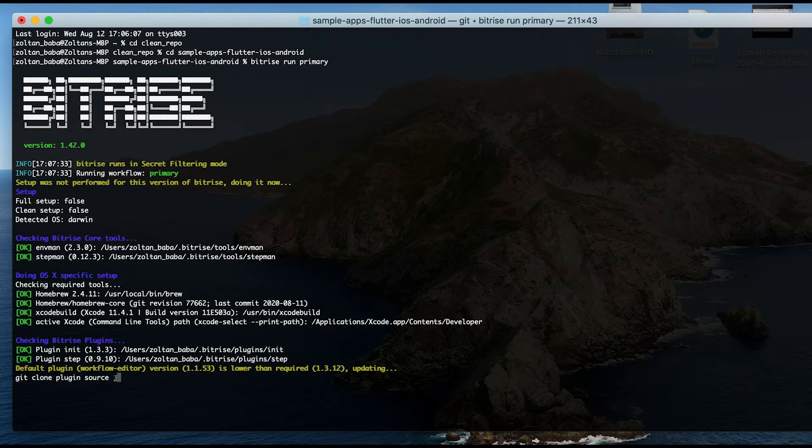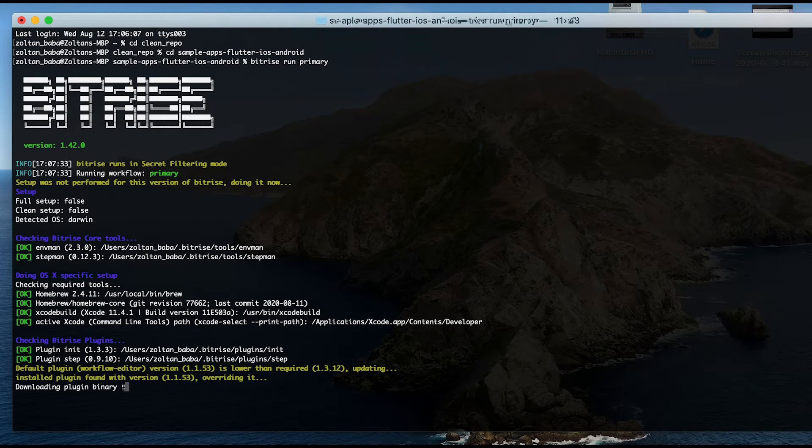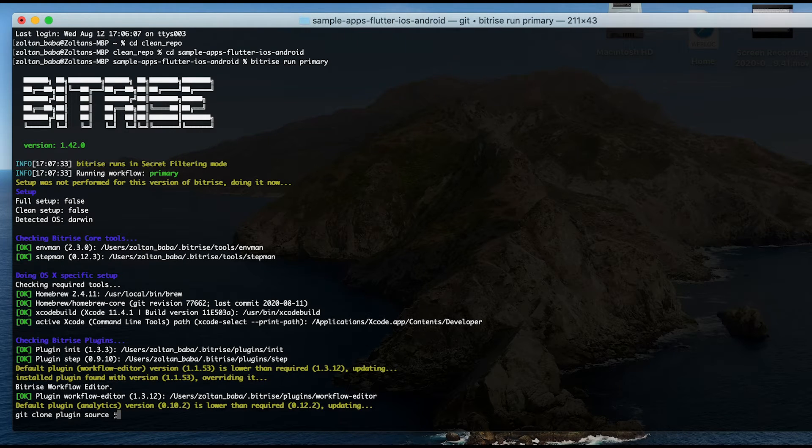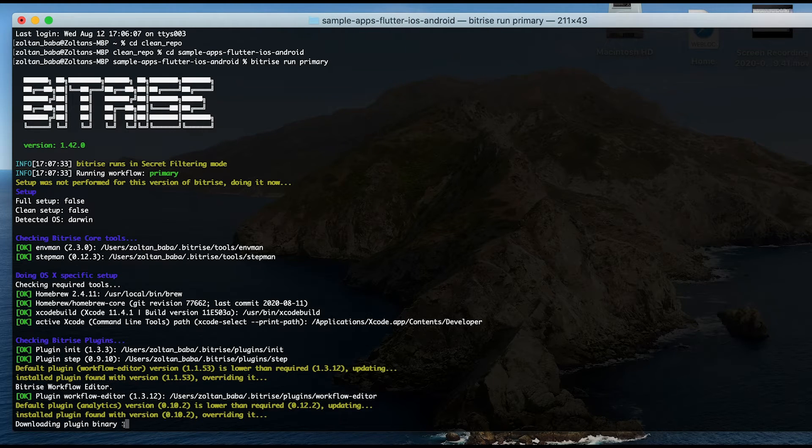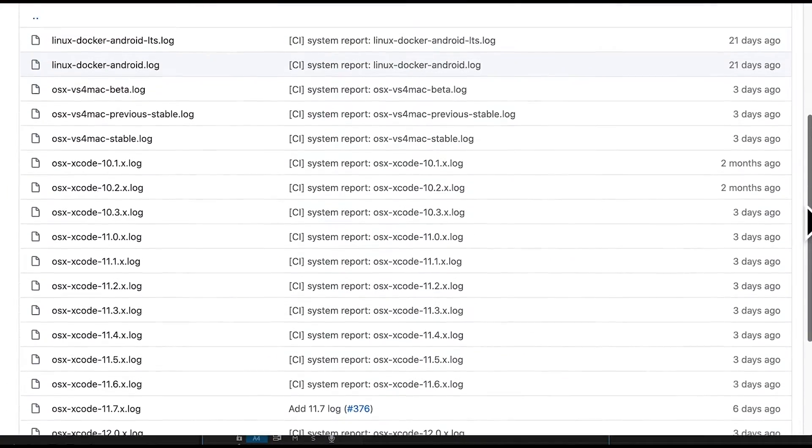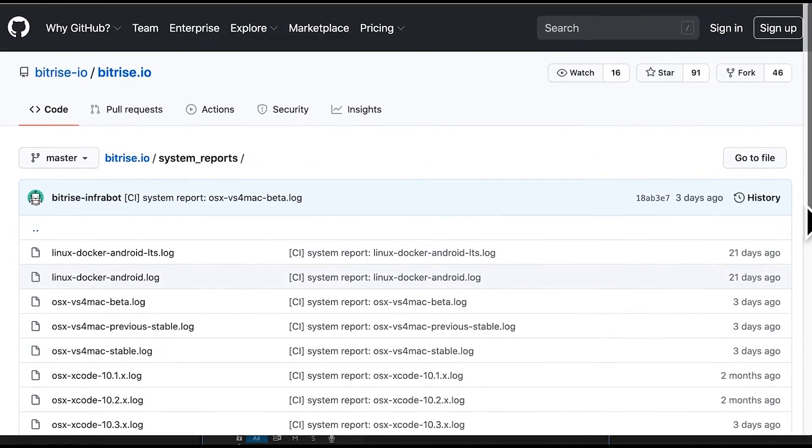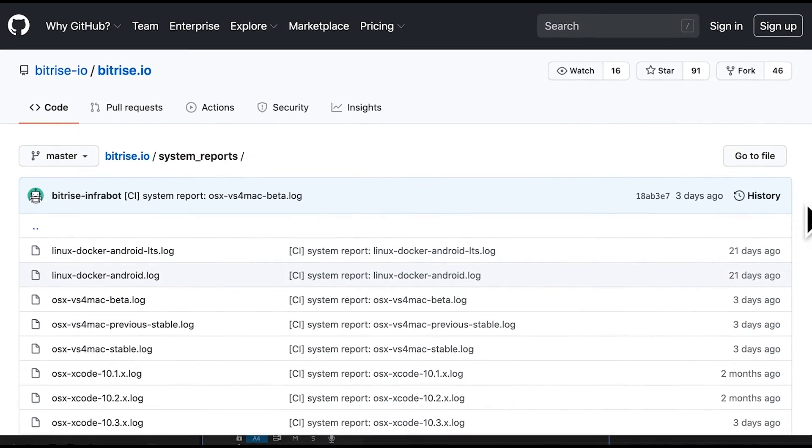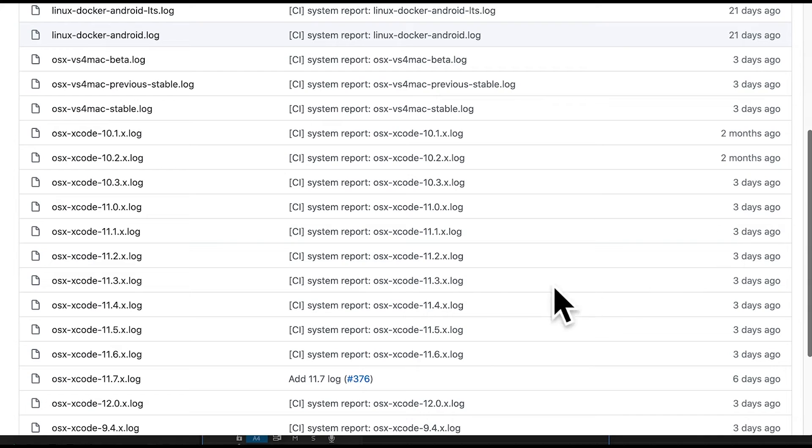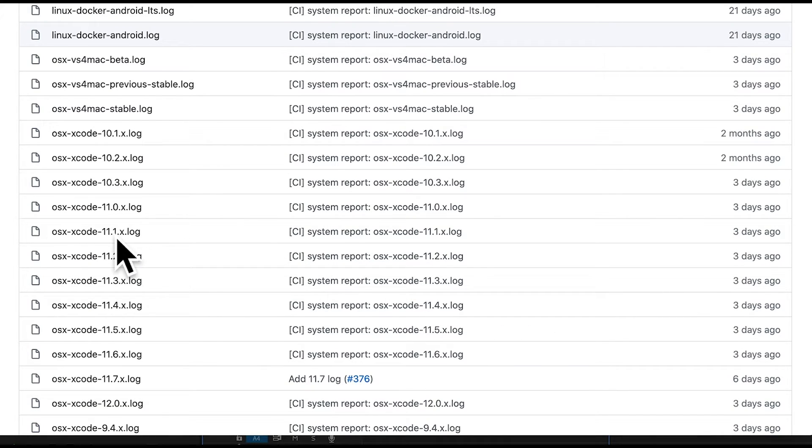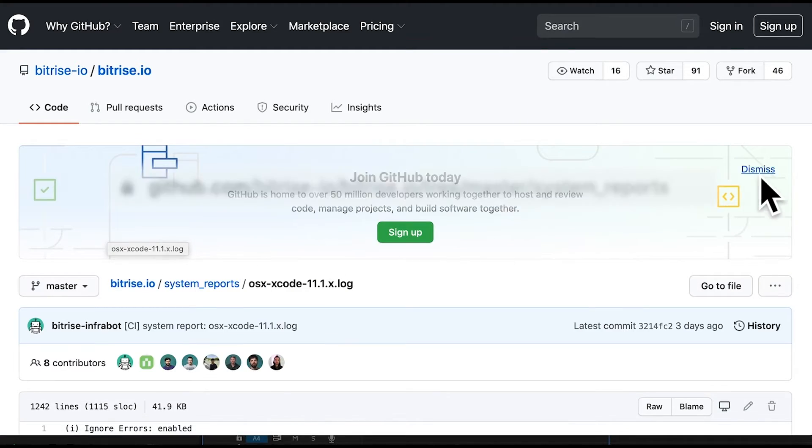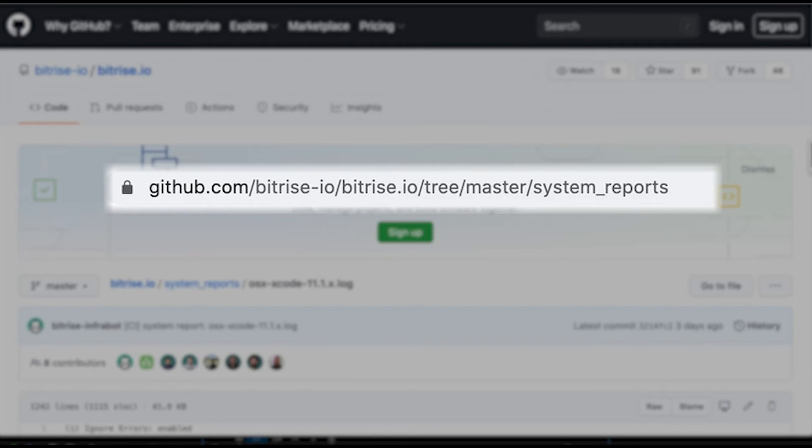If this build succeeds, but your Bitrise build still fails, check the tool versions that you used. It's possible that your app requires either an older or newer version than what is installed on our virtual machines. You can find out the pre-installed tools and their versions from our system reports on GitHub. Link is on the screen.